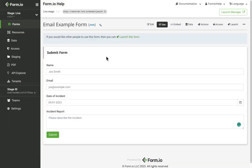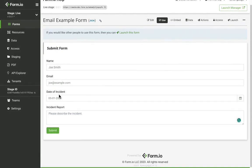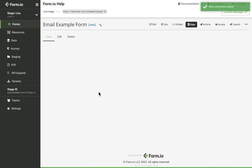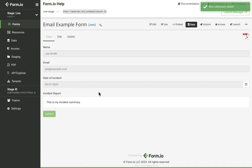Let's test this email action out by using the form. I'm going to go ahead and fill this out, hit submit, and we'll check our inbox and make sure we receive the email.